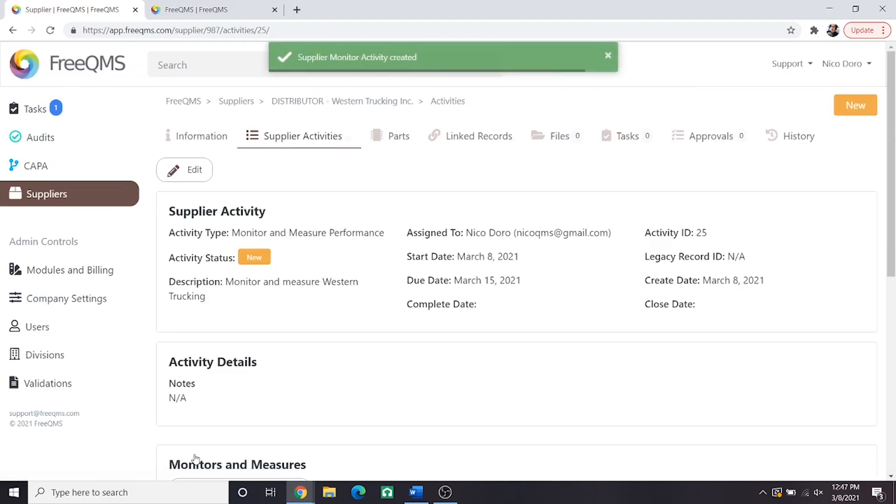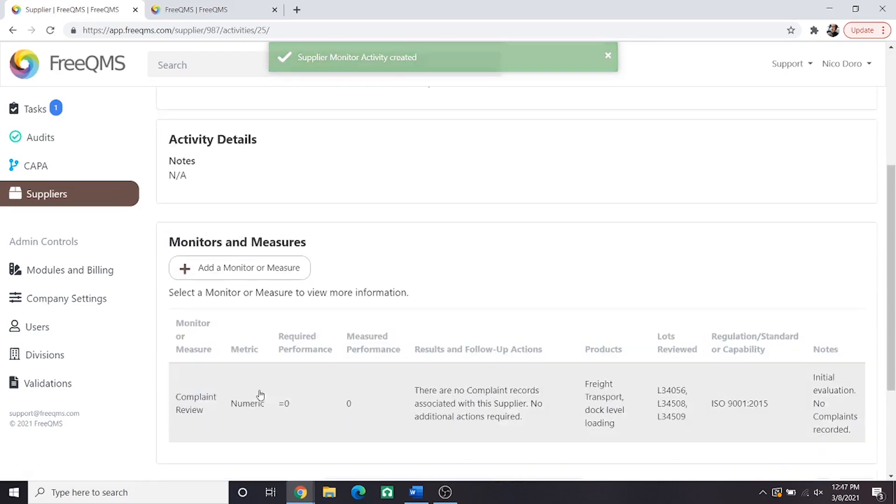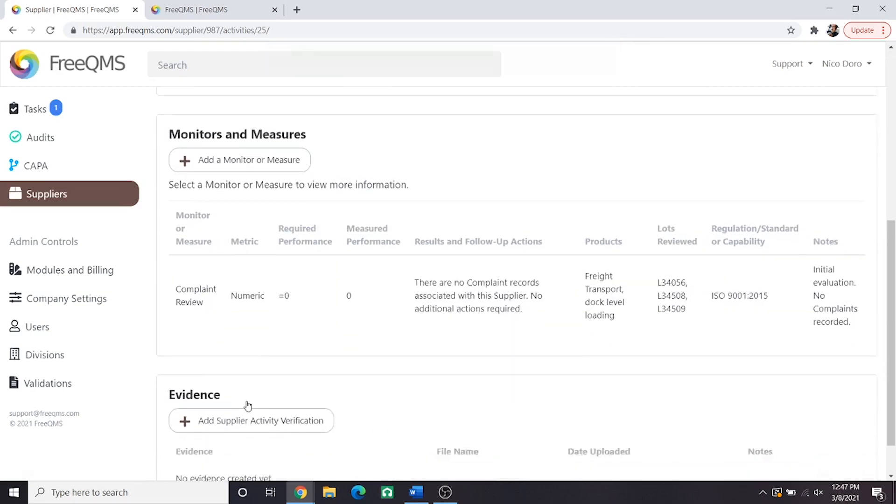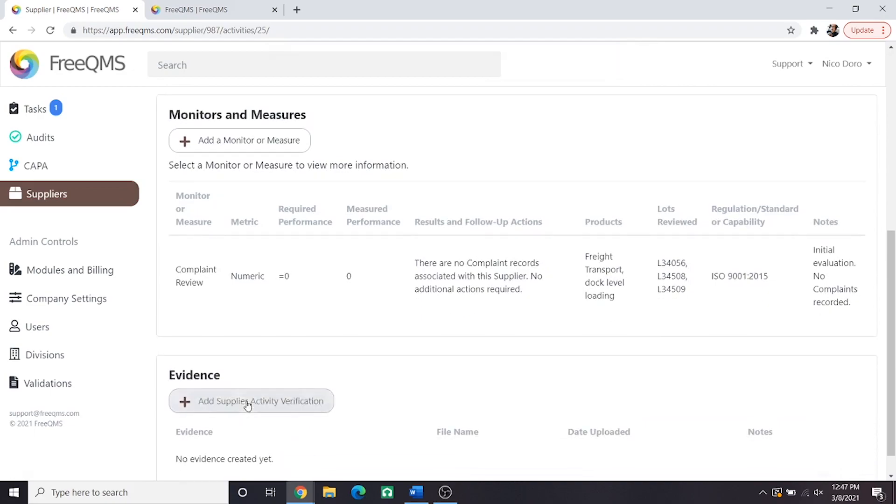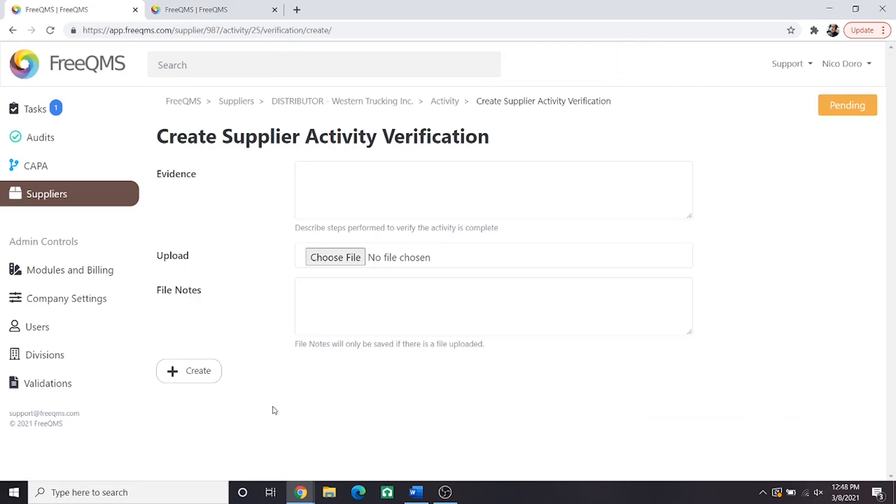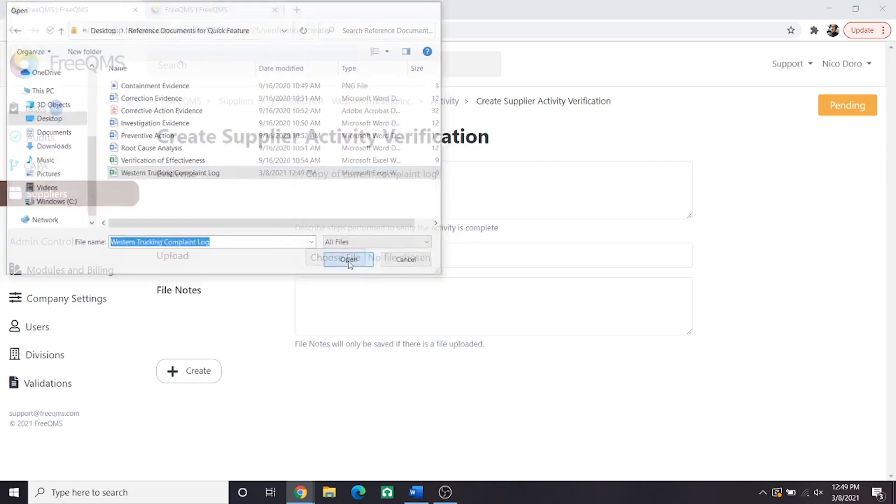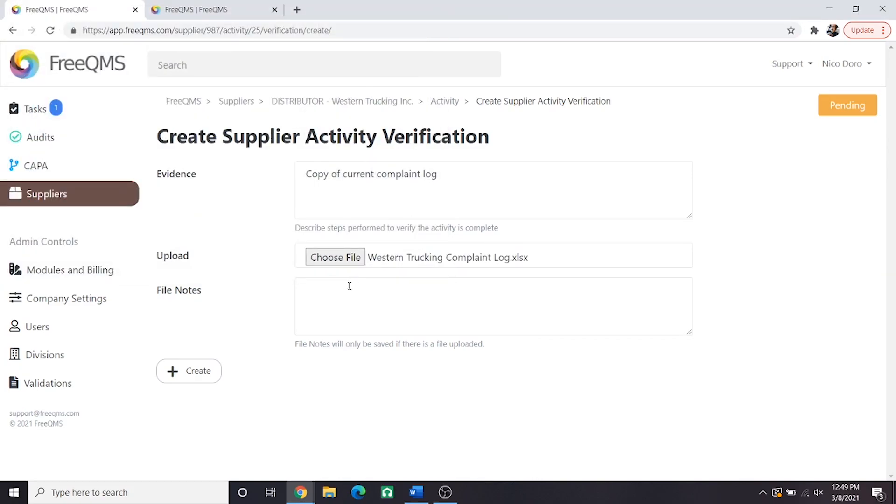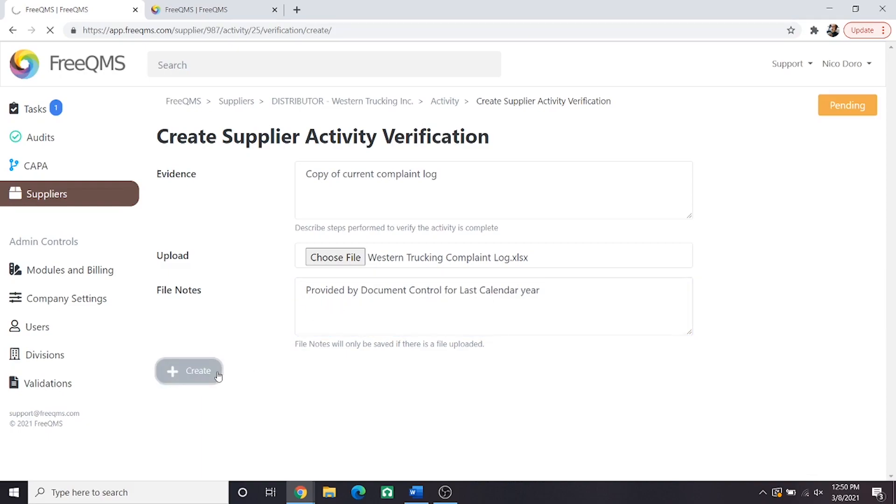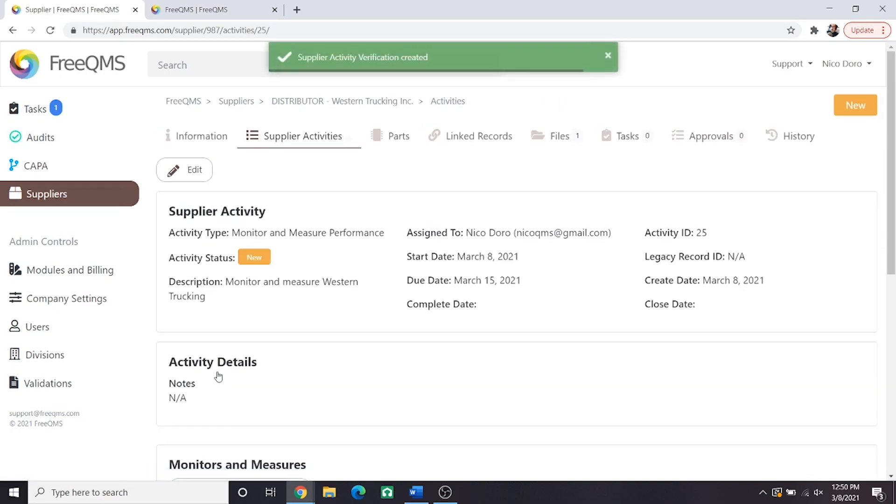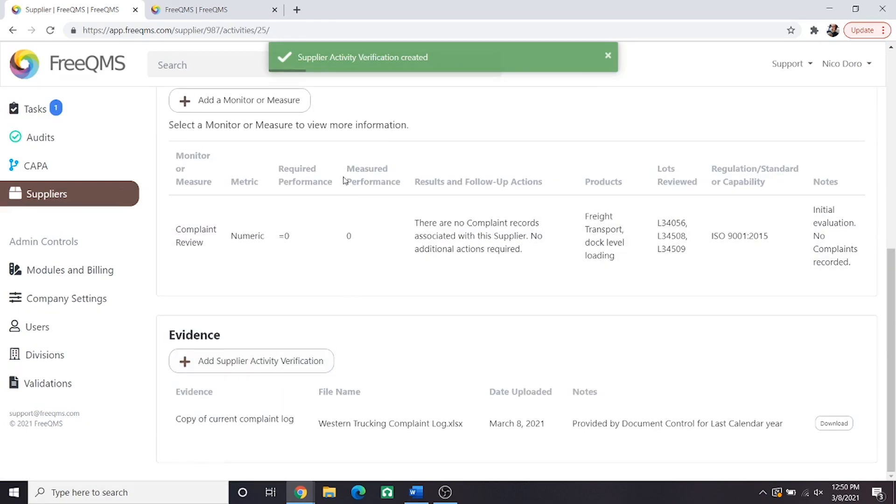Great, we've completed our first monitor, a complaint review. This is a numerically driven objective review, but we should attach evidence. Let's click add supplier activity verification. In the evidence field, we will enter copy of current complaint log as of complaint review. Click upload. Here we will find our dummy complaint log. File notes: provided by document control for last calendar year. Click create. Awesome, now we've completed our review and uploaded evidence. Let's do the next one.